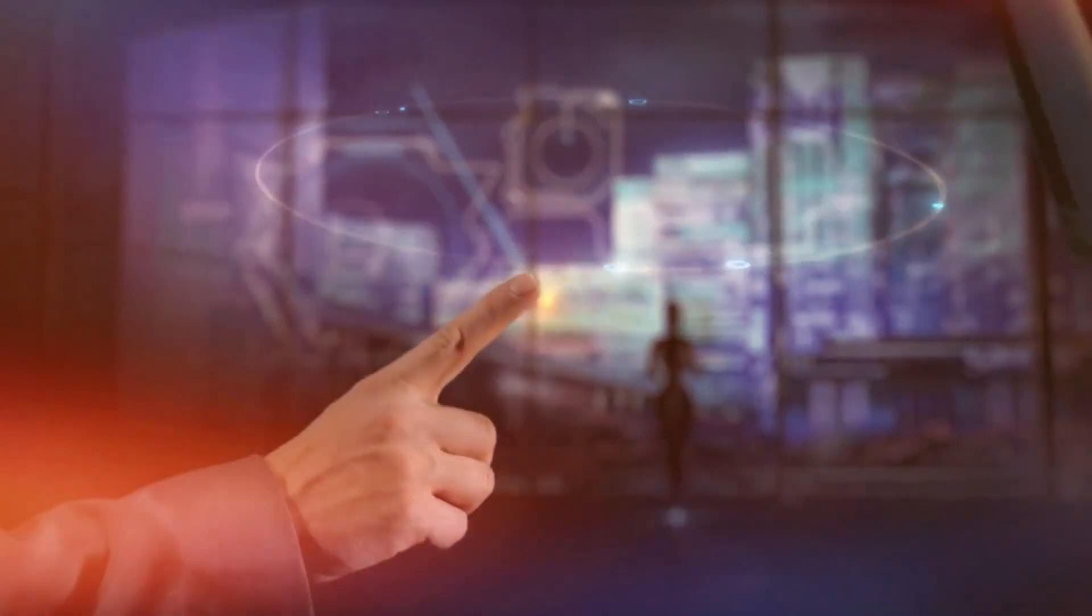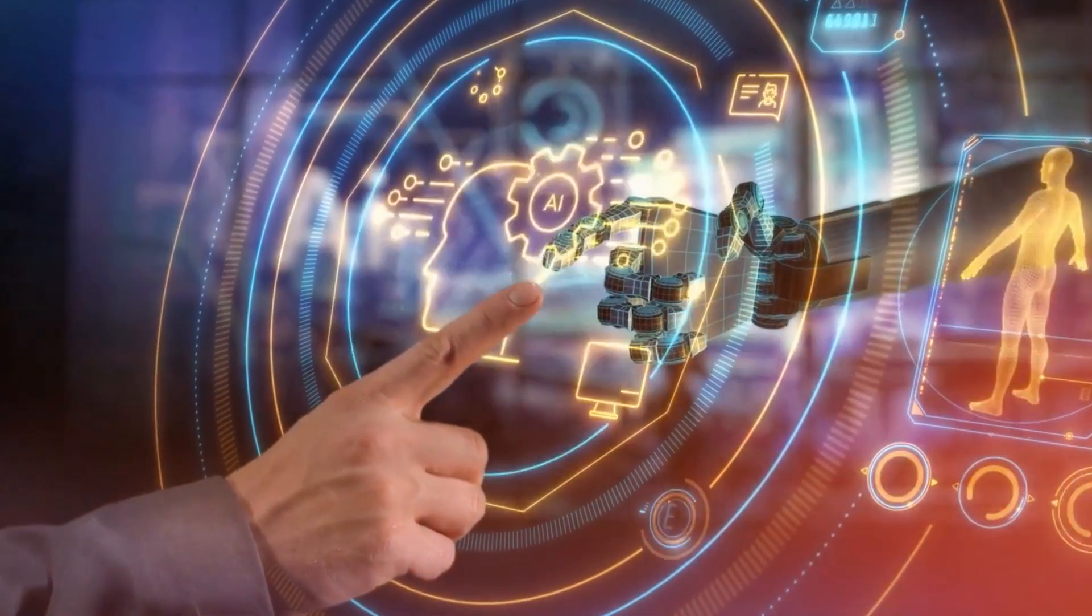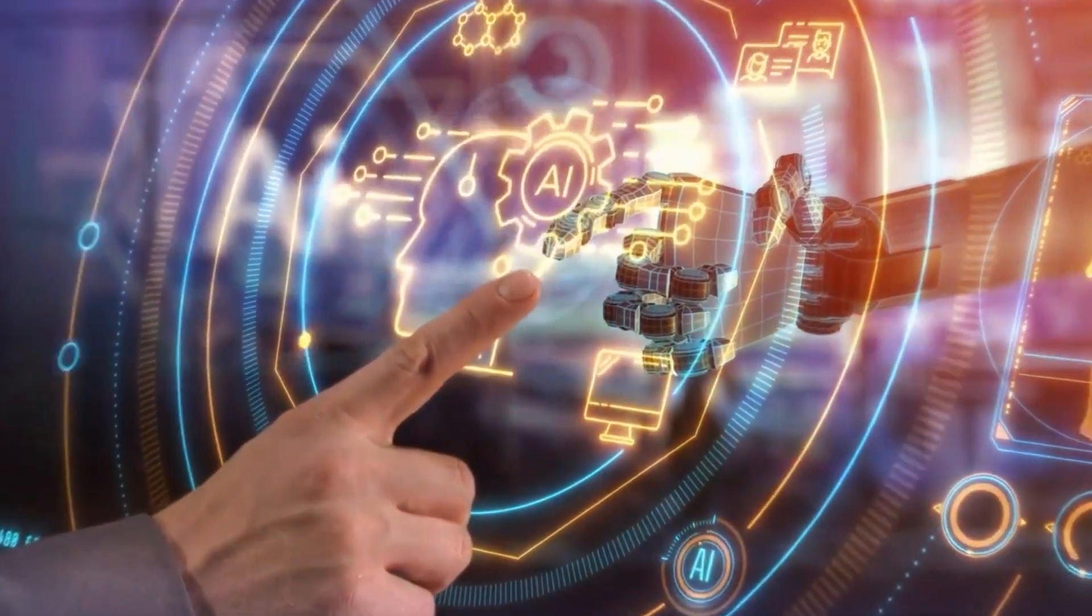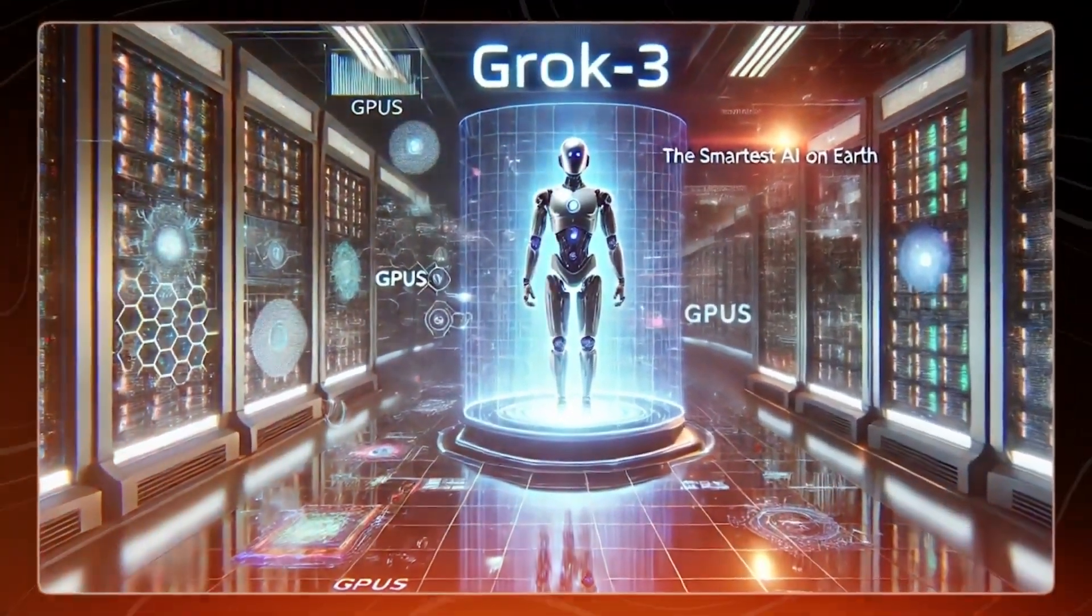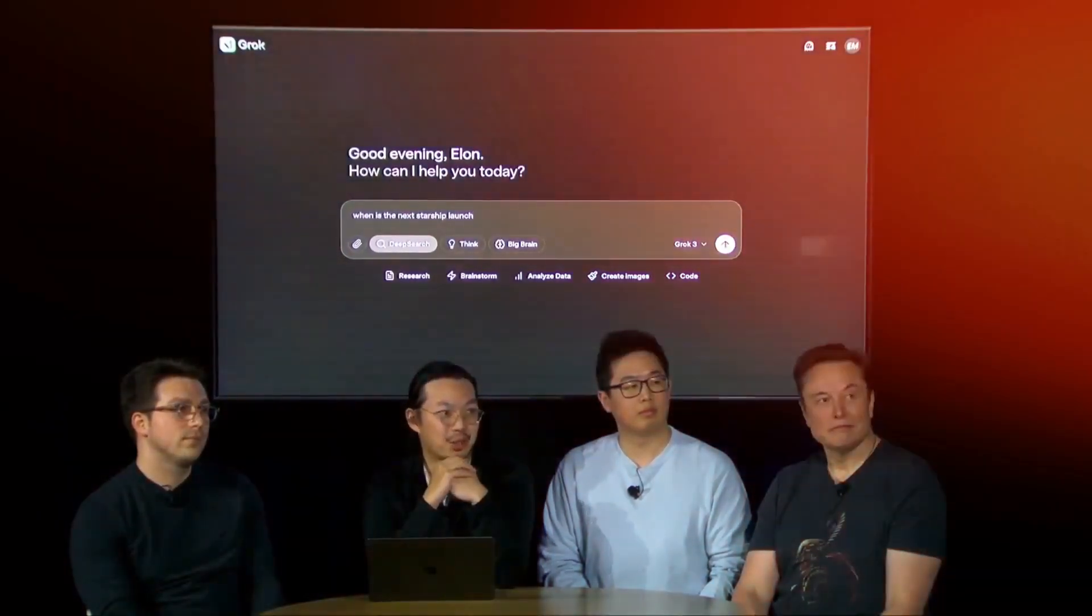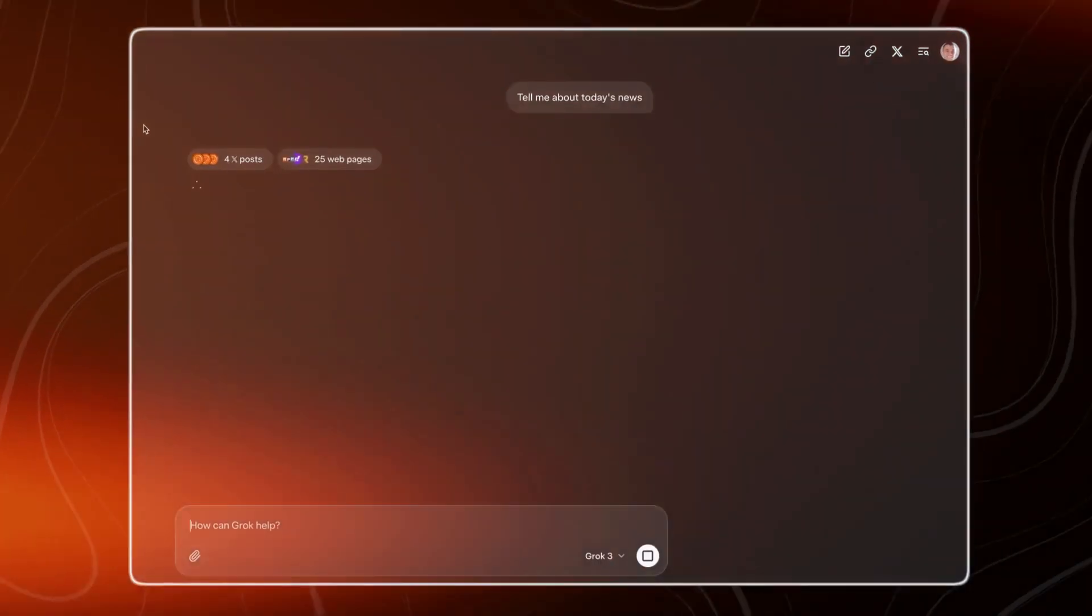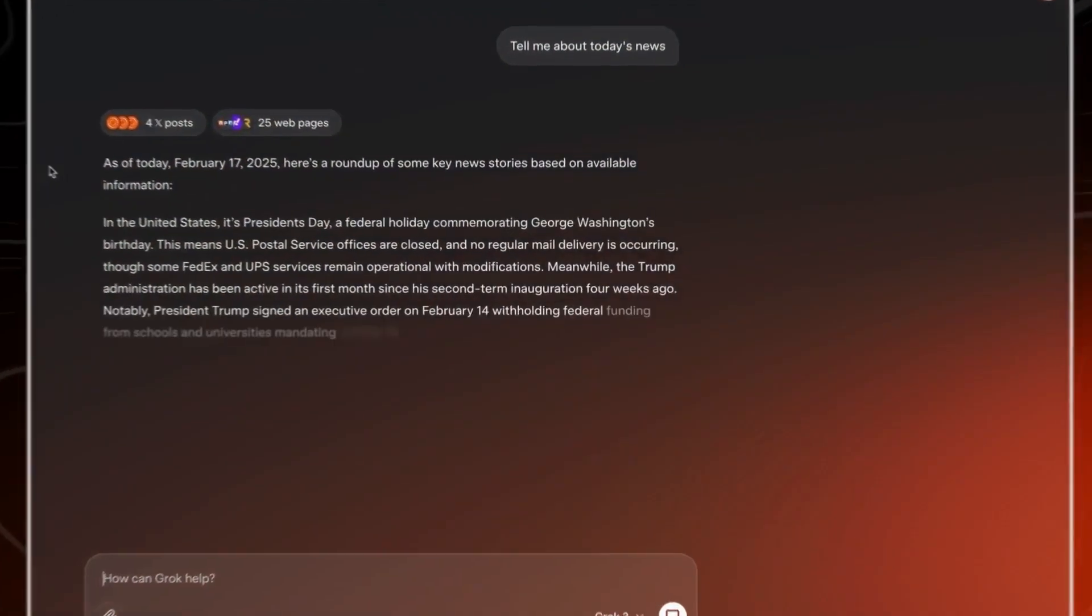Is Grok 3 a groundbreaking leap into AI innovation, or has Musk inadvertently unleashed something we can't control? Only time will tell, but this is definitely a story to watch.